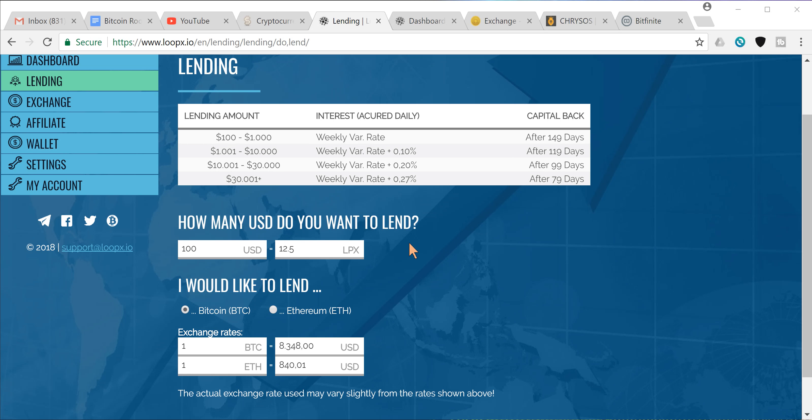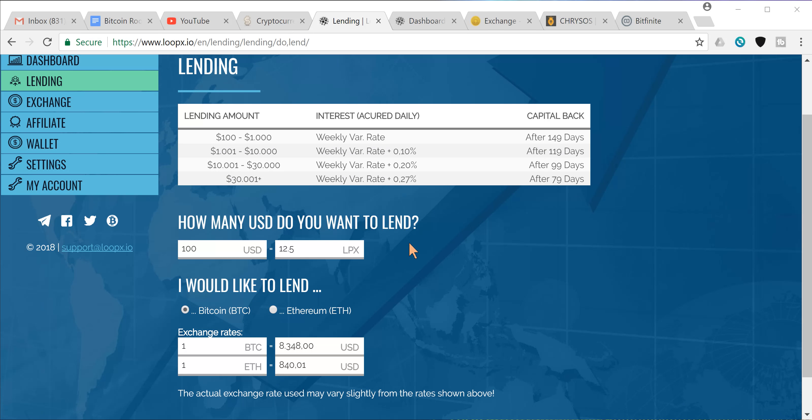And it's an industry first. Nobody else has done that in any of this lending space and they're the first ones to announce that that's how they're gonna be doing it. So that's fantastic. It's definitely gonna help to create a solid user base in the beginning.